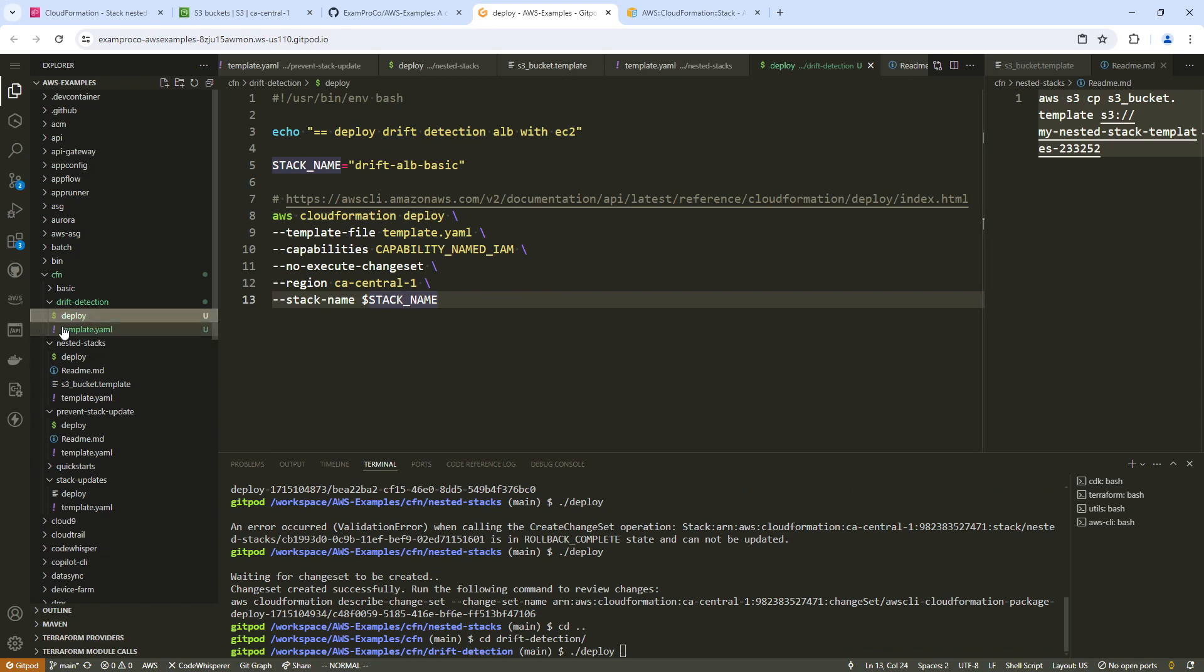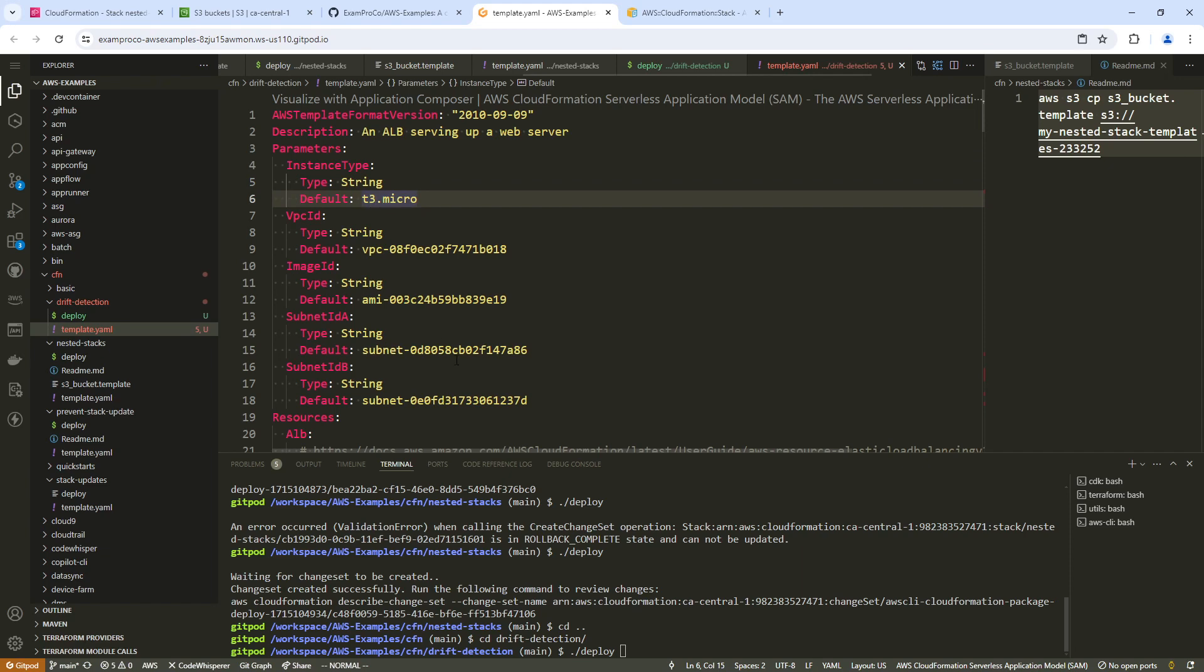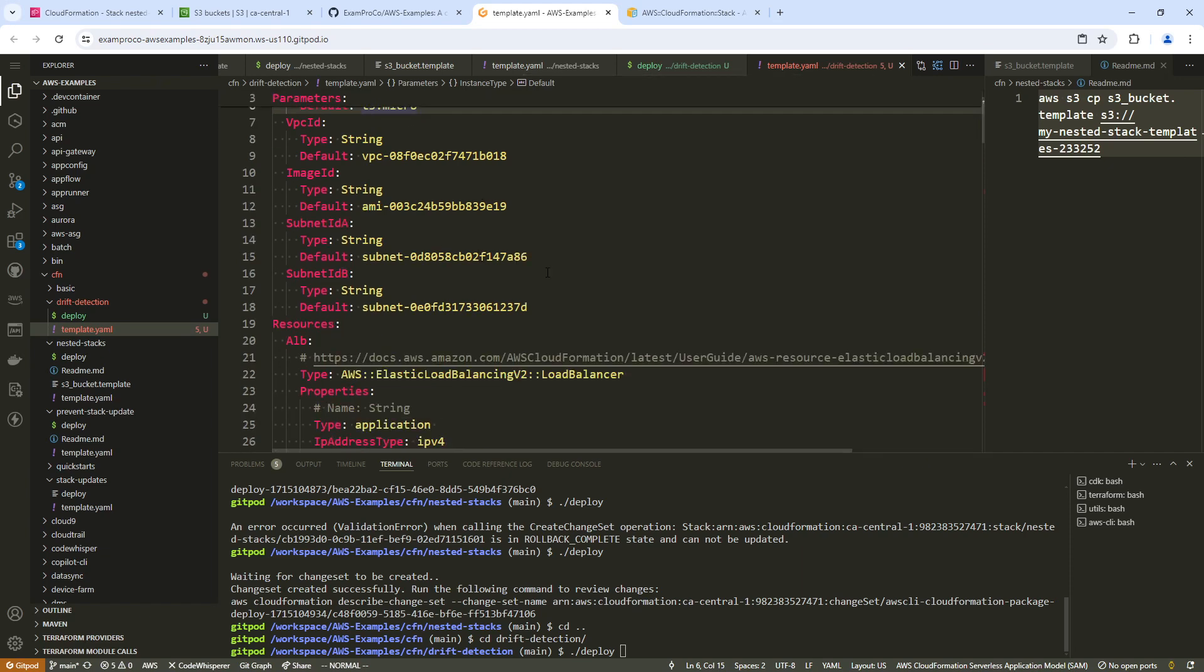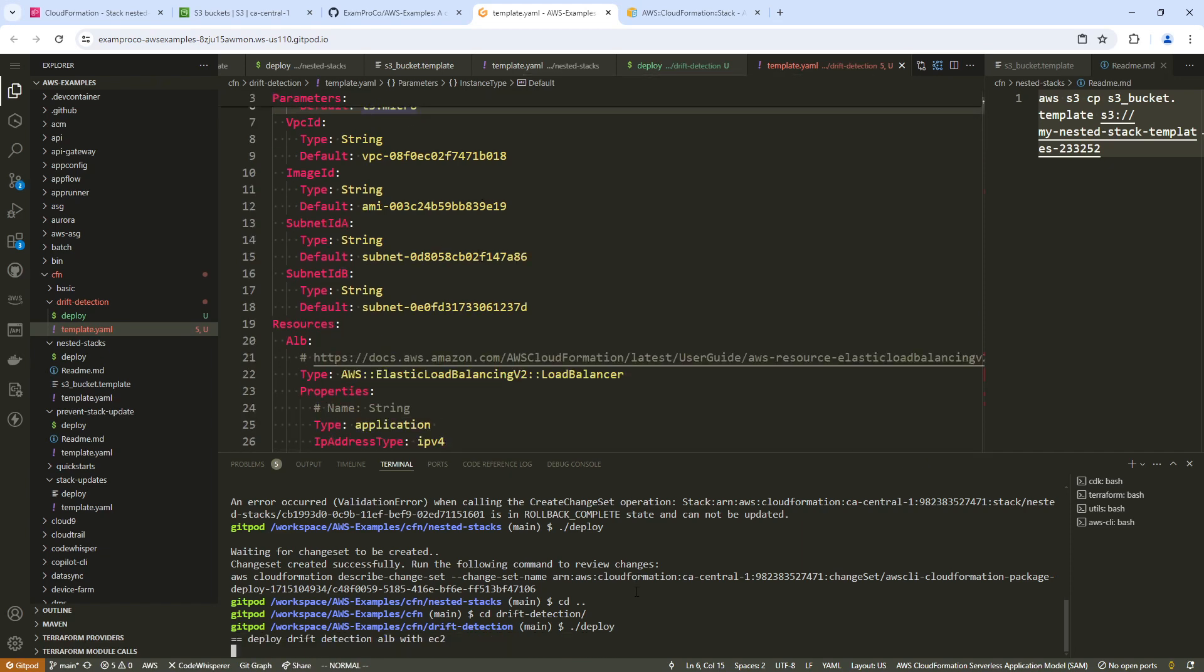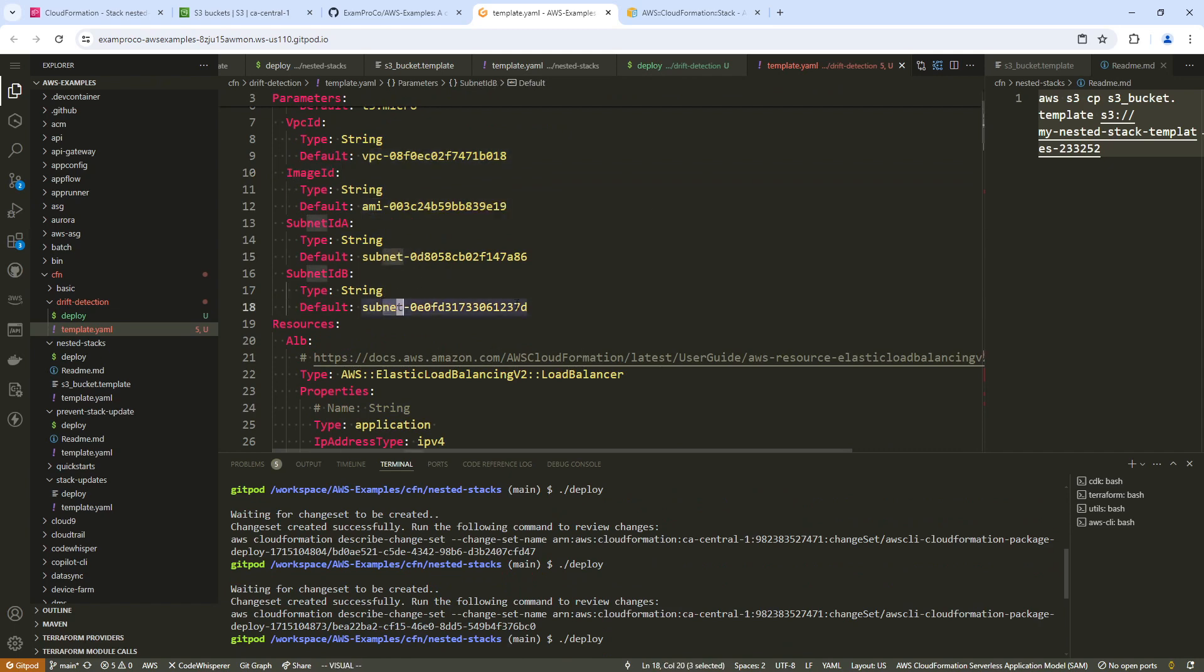Of course, if you need to swap out what you need to swap out, I believe mine's already configured for CA central one in my default VPC. So whatever you need to do, swap these out, but you'd swap out the VPC, the AMI, the subnet. At this point, you should know how to do that.